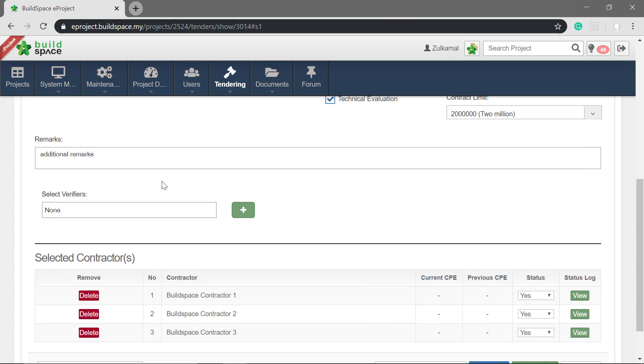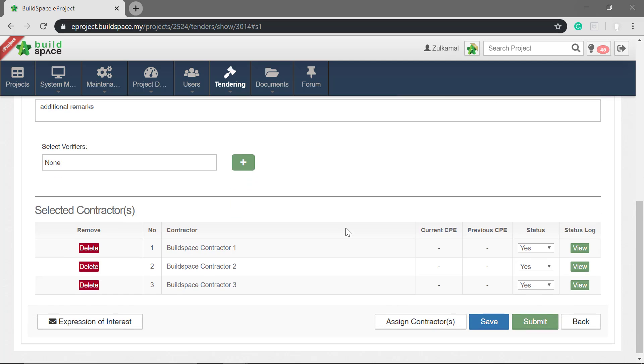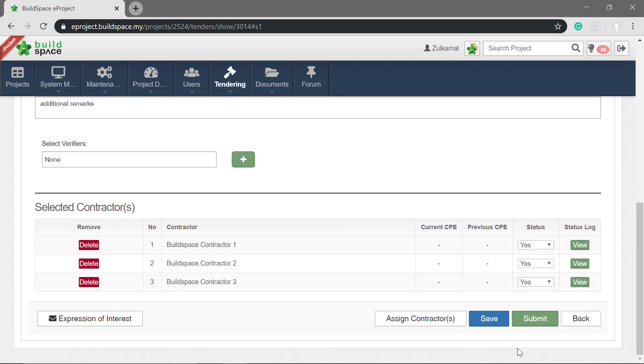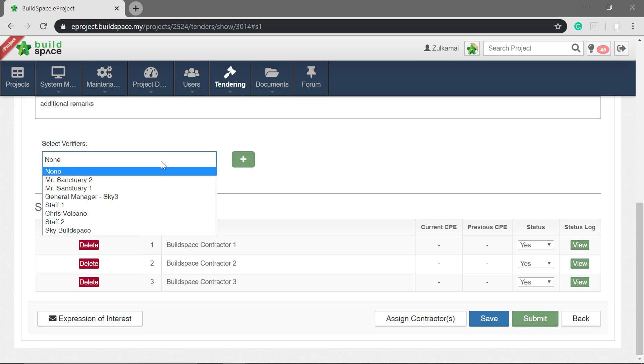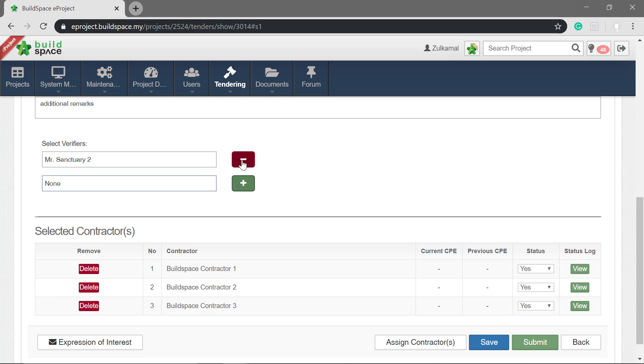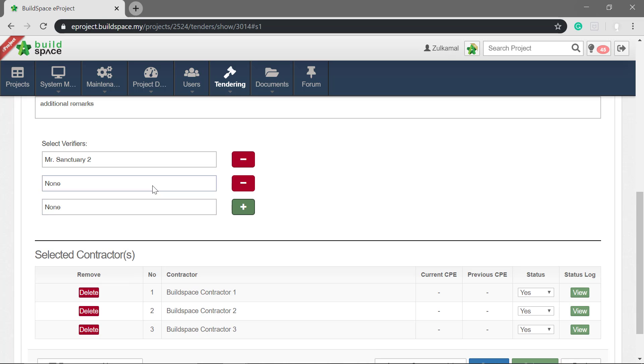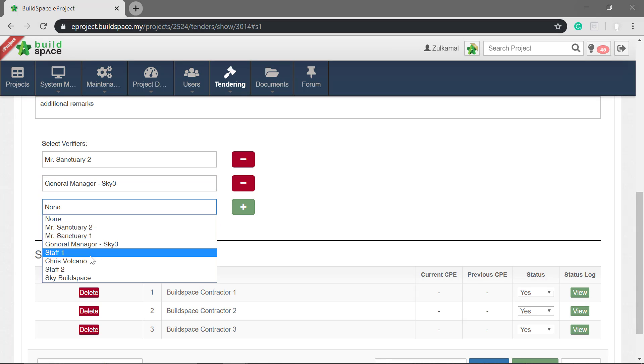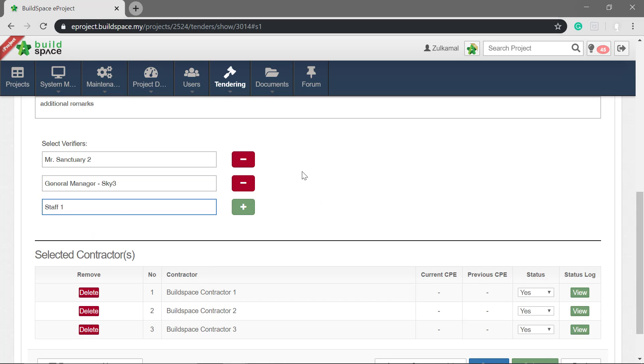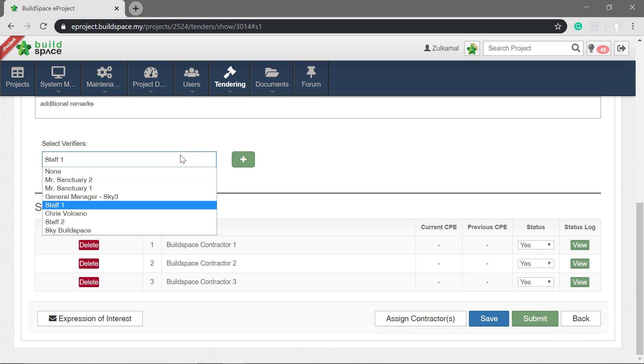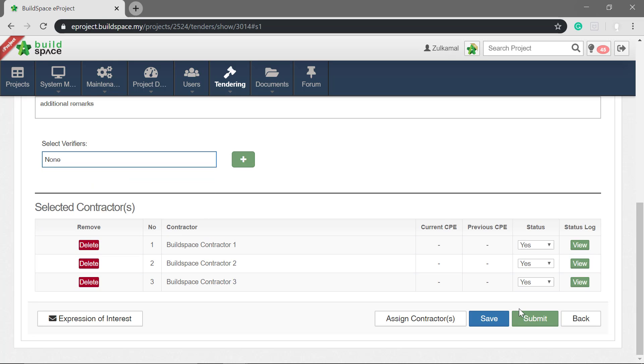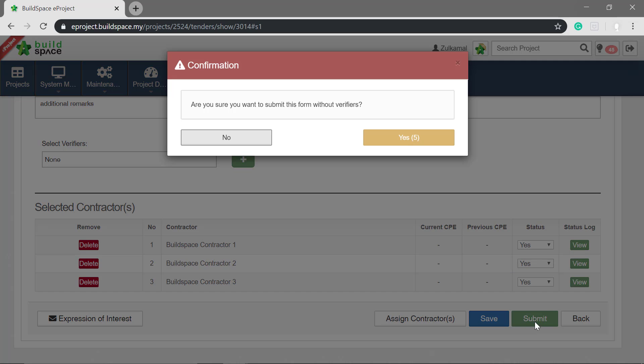To set a verifier to approve, you can select from the list. Once finalized with the form and contractor list, click submit.